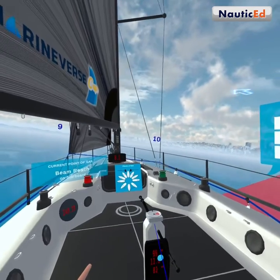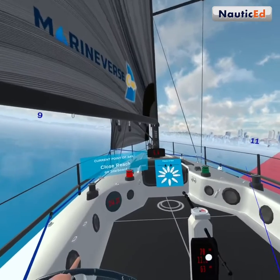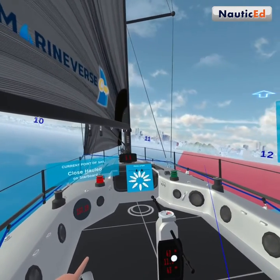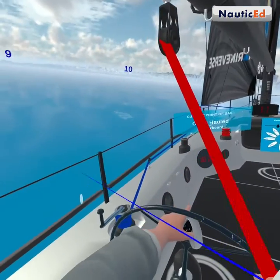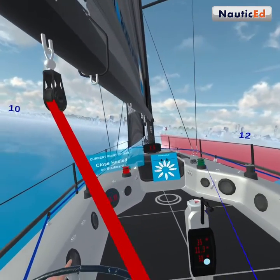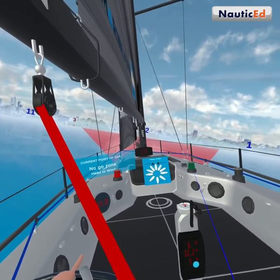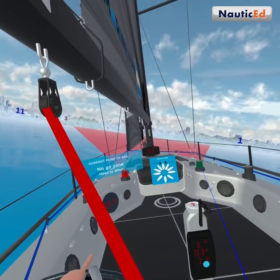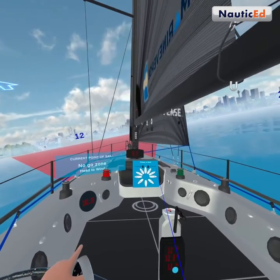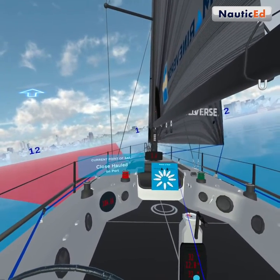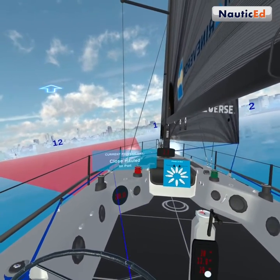Coming up to ten o'clock is a close reach on starboard, with the wind coming from the right side of the boat. Then at eleven o'clock, that is a close haul on starboard. Turning further into the wind puts us in the no-go zone — notice the speed completely drops off and the sails flap. We'll tack across to one o'clock, which is a close haul on port again.